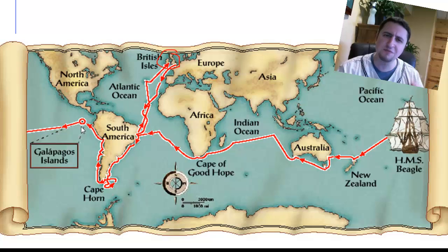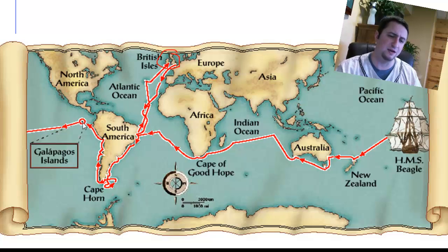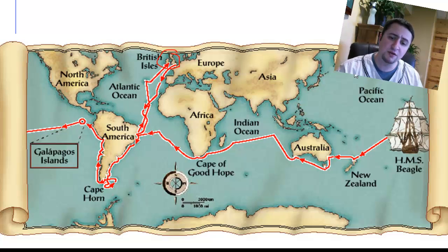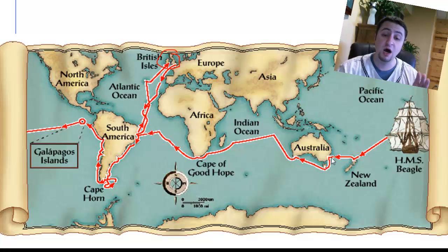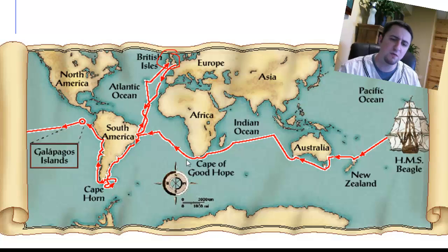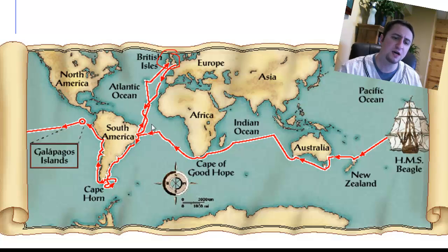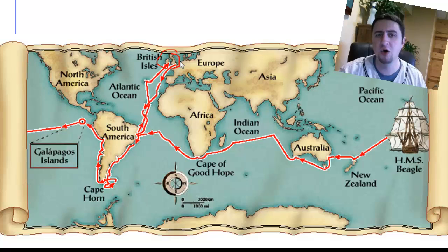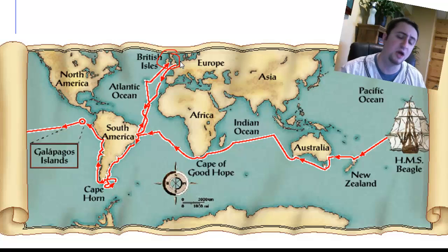Over there he found some very bizarre things. And he carried on with his voyage all the way over to New Zealand, where he saw some more bizarre things. Australia, again, some more bizarre things. And then kind of around the horn of Africa, and then back up to his home in the British Islands.